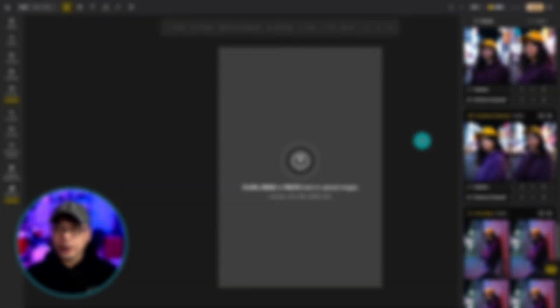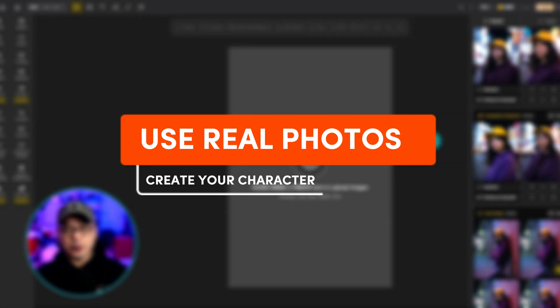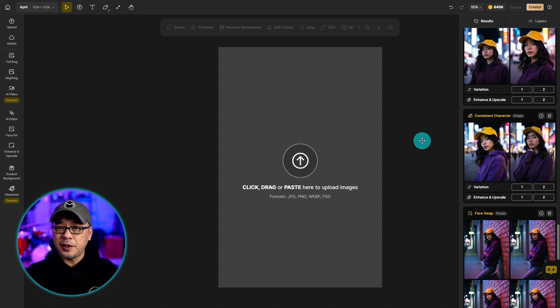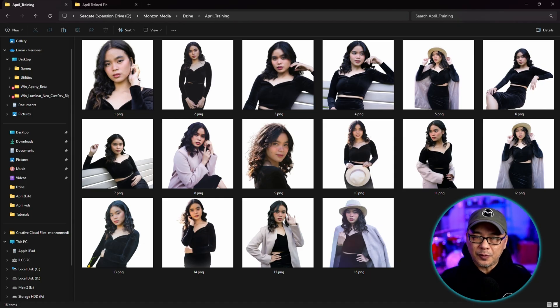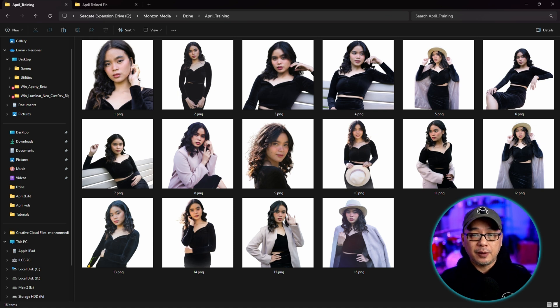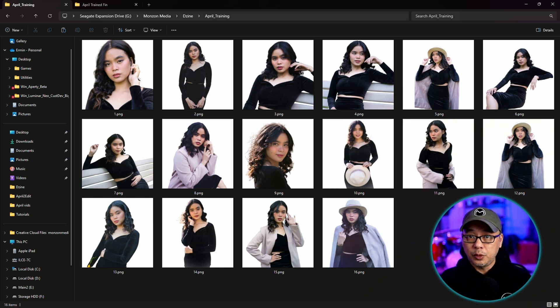The other way we can train the character is using real photos. Now you don't need a fancy camera. You can simply use your camera phone. And for those of you that have been following my channel from way in the beginning, you might have seen April. I used my photos that I took of her. And I used 16 images and I removed the background.